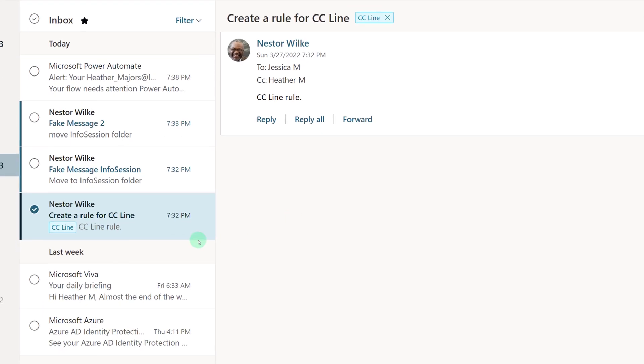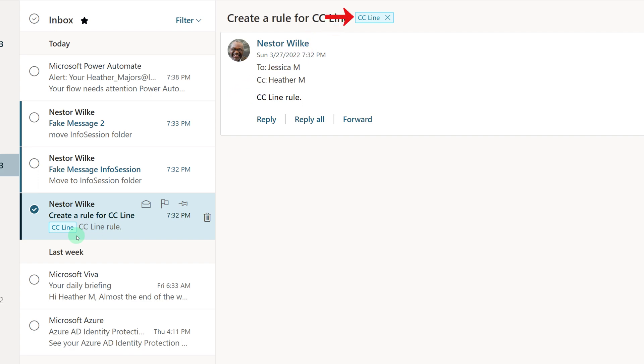When I close the settings and go back to my inbox, you can see that I now have a blue tag on this one email from Nestor, where I am, in fact, on the CC line.